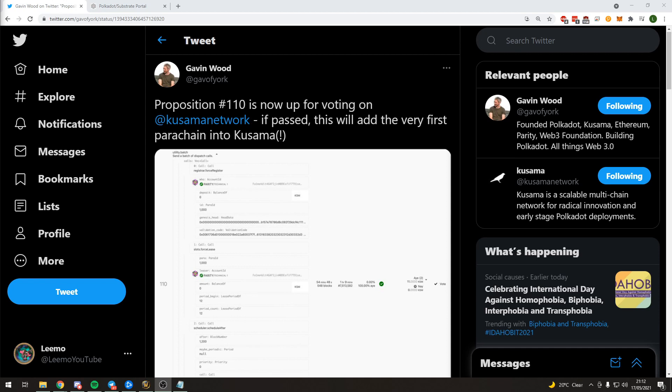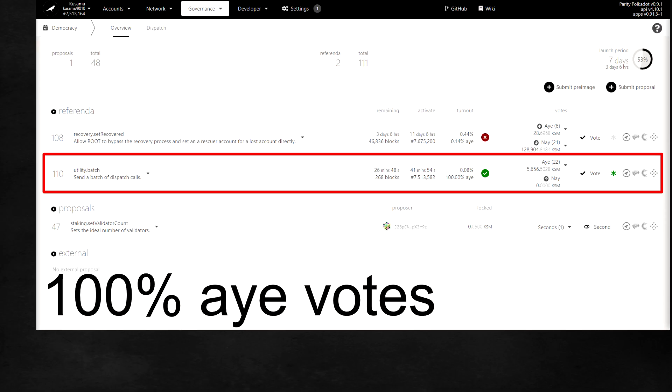It has just been confirmed by Gavin Wood, the founder of Polkadot and Kusama, that Proposition 110 is now up for voting on the Kusama network. This vote, if passed—and trust me it will be passed—will add the very first parachain to the Kusama network, a common good parachain called State Mint.